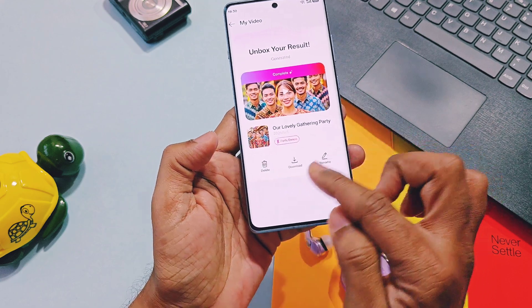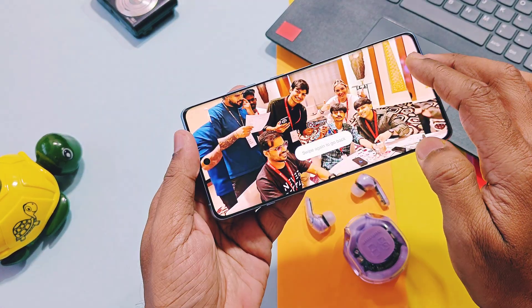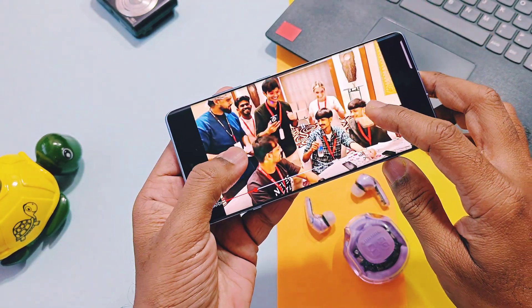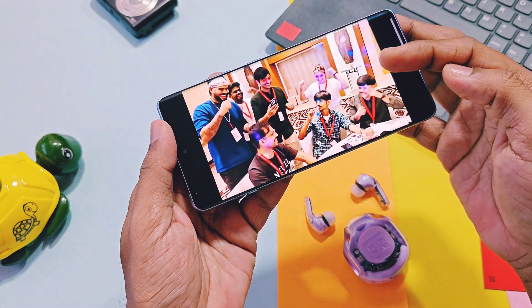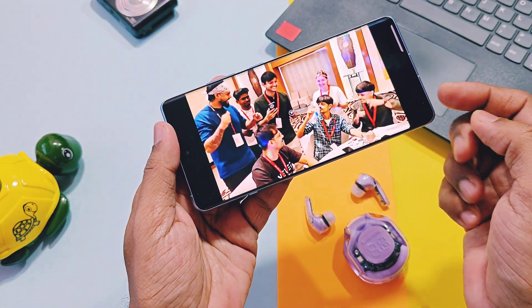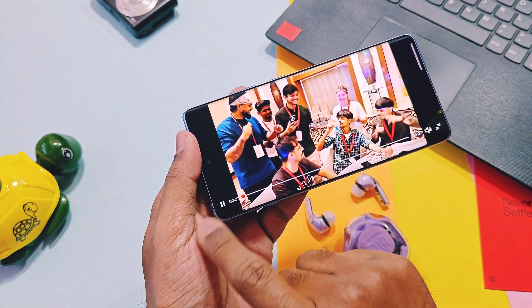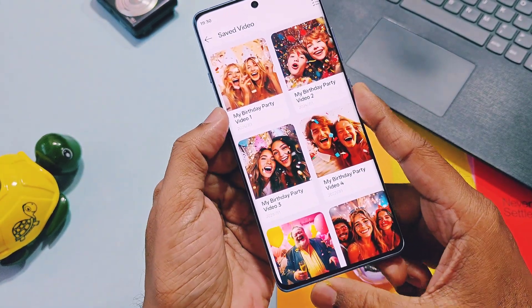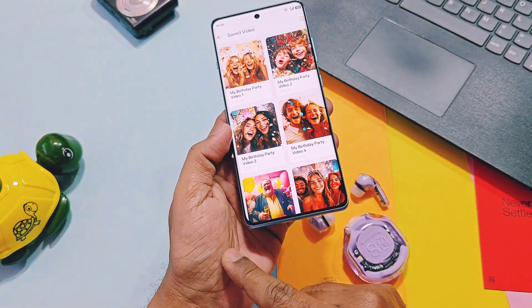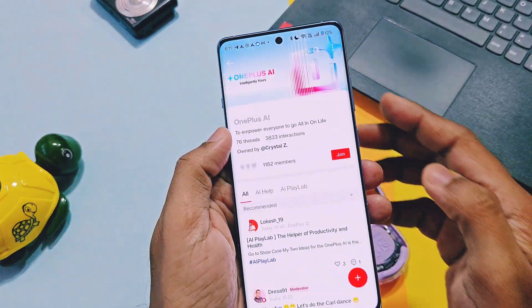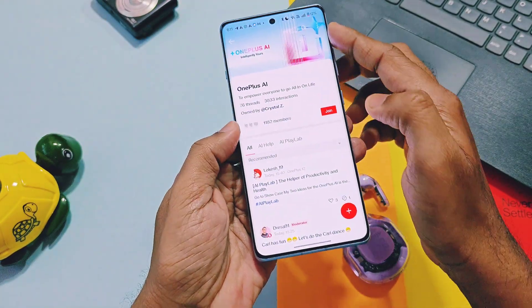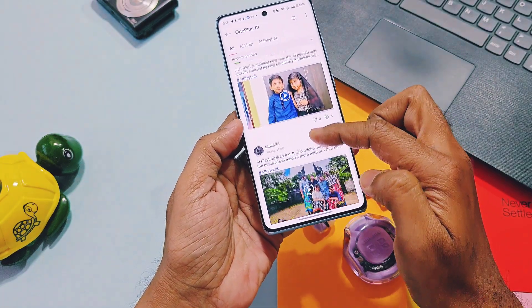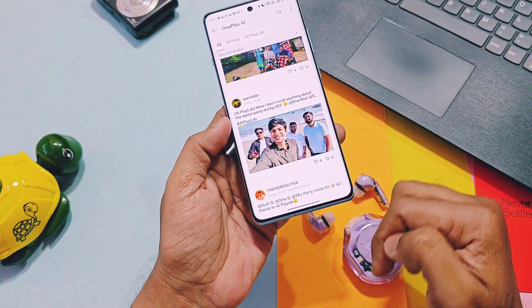The AI tool will create a short video with moments of all persons in the photos, with suitable background and animations as per the preset you selected. After processing, you get the resulting video with options at the bottom like delete, download, and rename. Here is an example of a video generated by this AI tool — this is the real photo, and after editing with Party Up using the Cheers preset, we got this video. It looks so real — every movement, background, and animation feels like the celebration actually happened in real life. This is the power of this new AI tool. Several photos-to-video presets will be available in the saved video option of this tool.